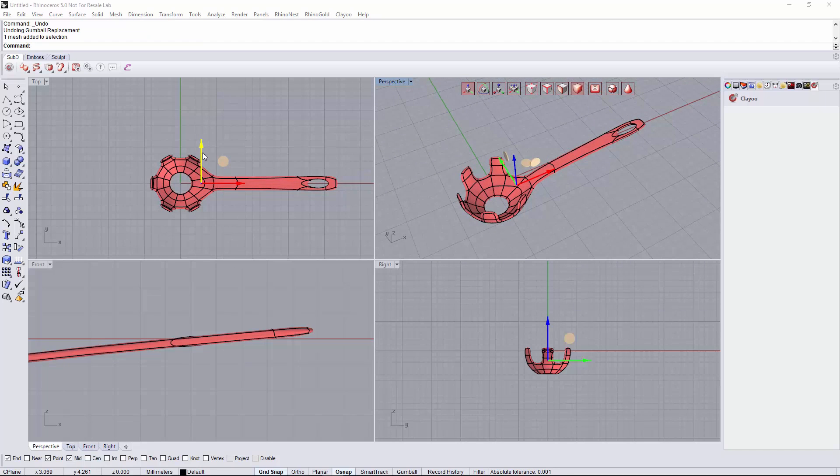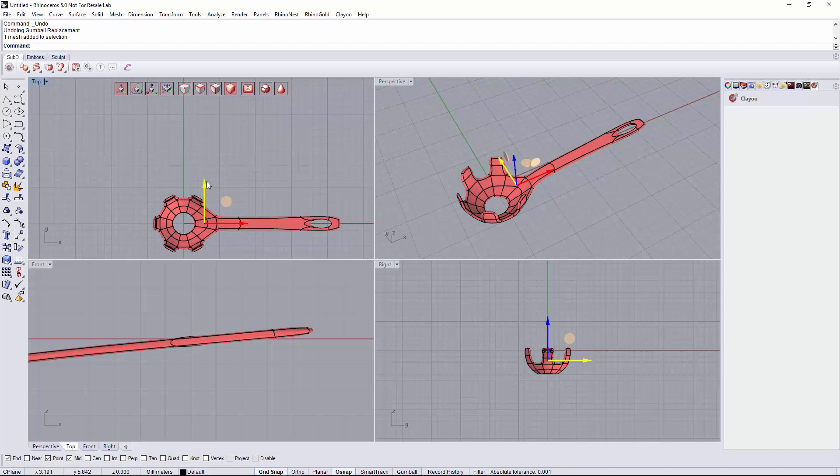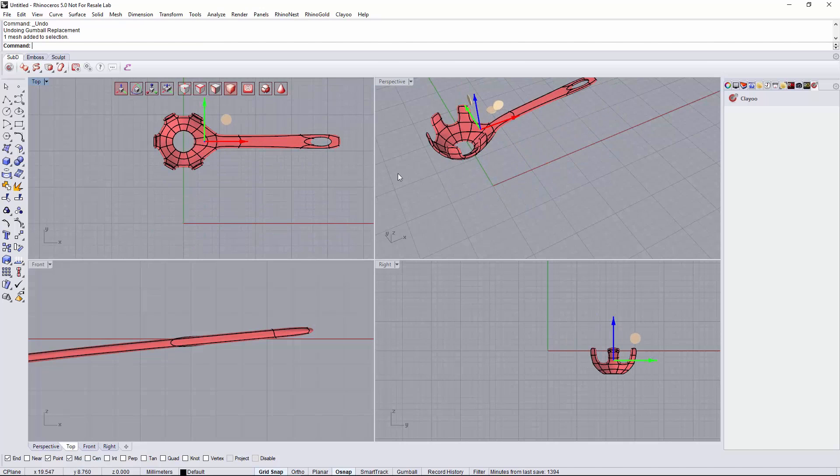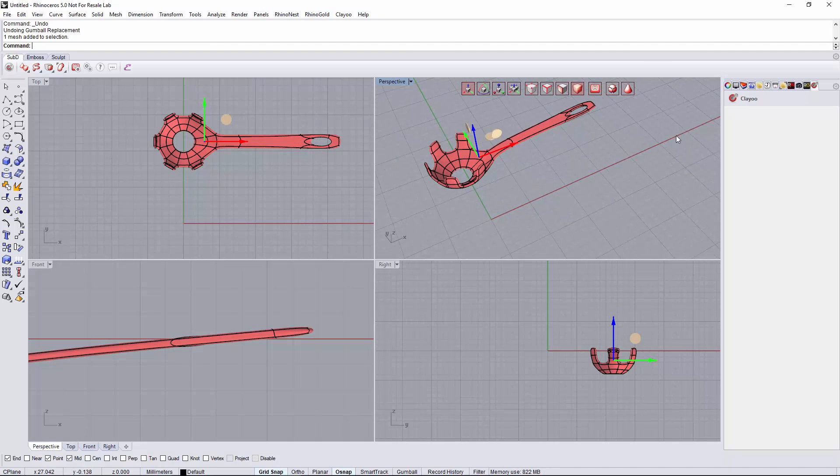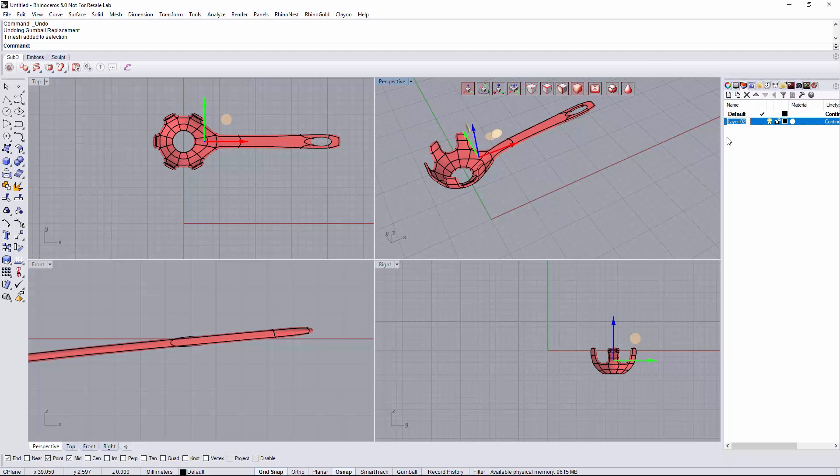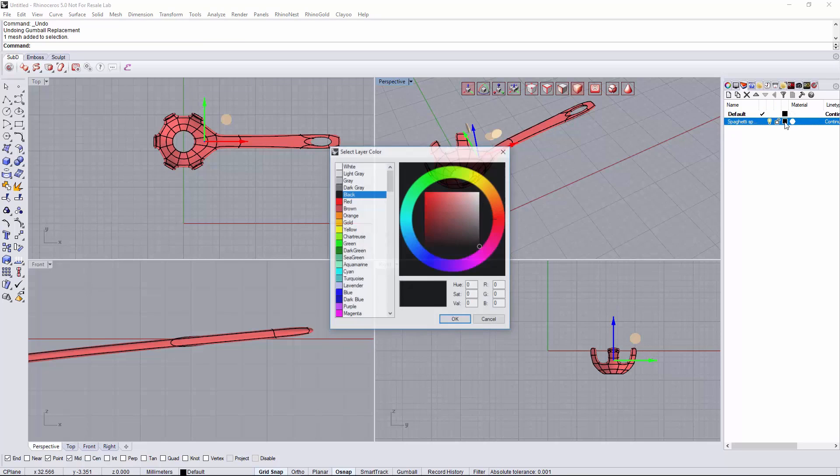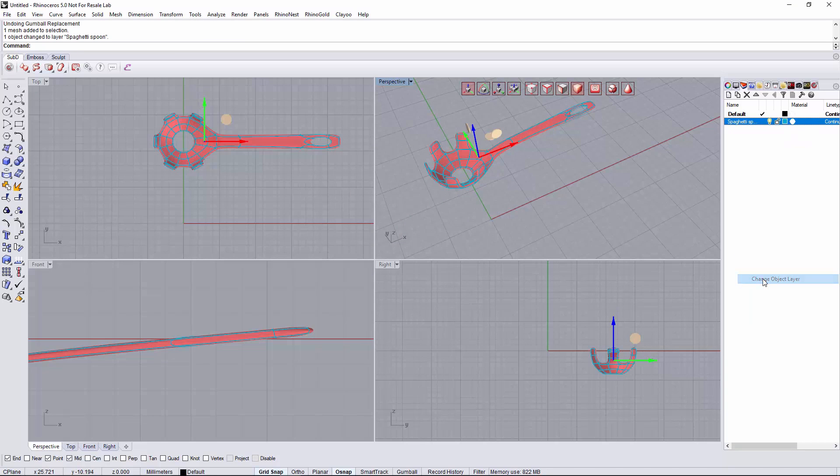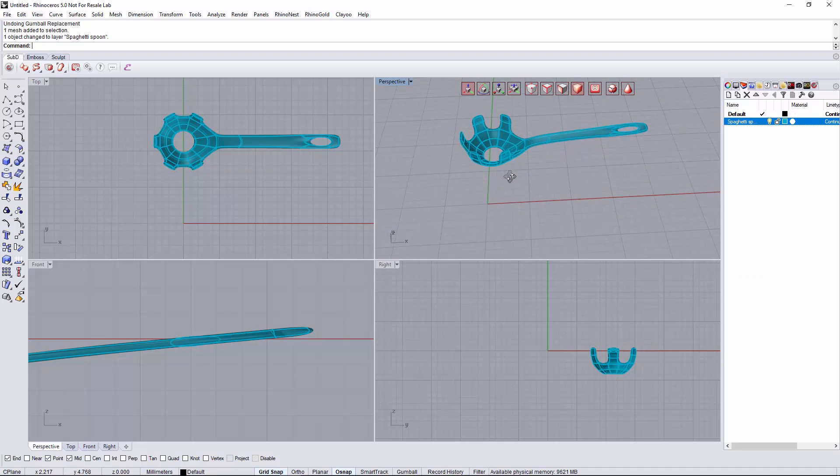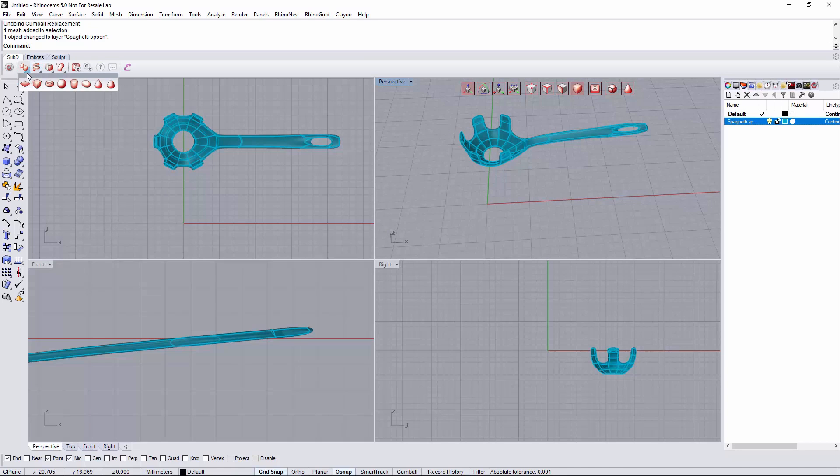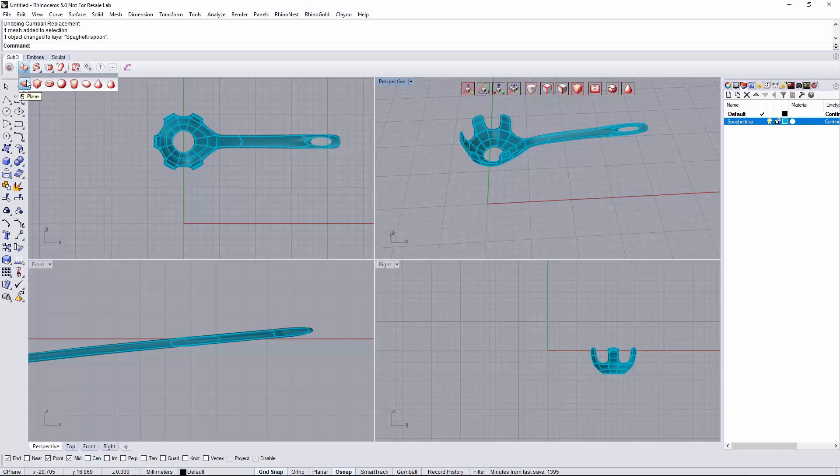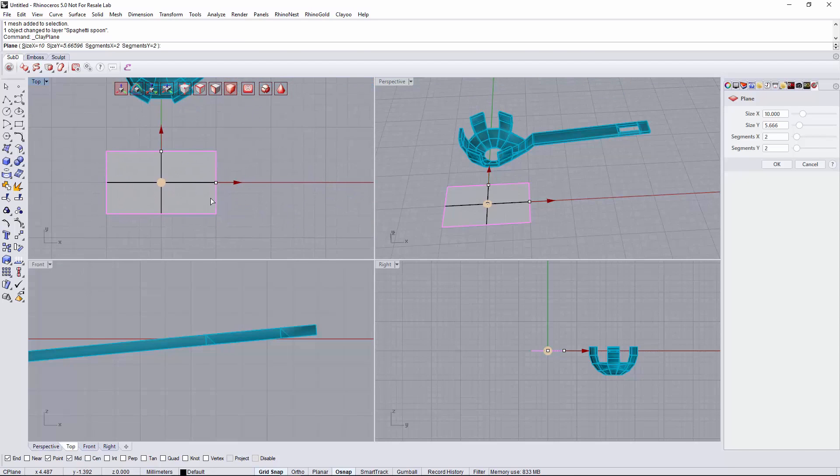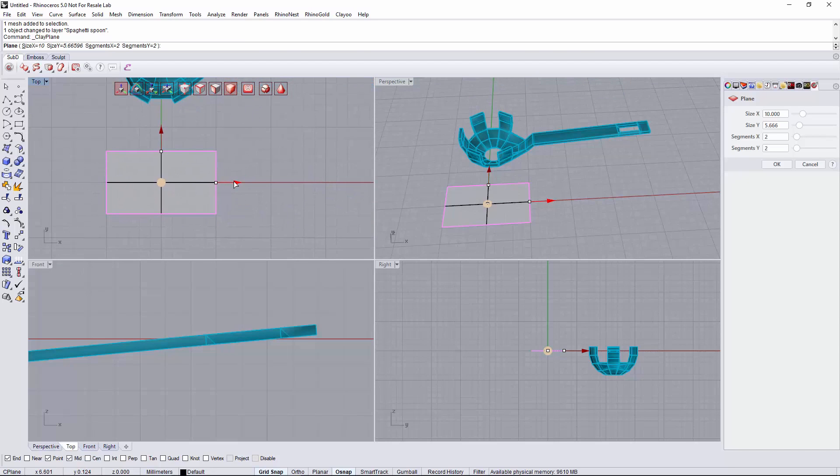We will move this whole object on the Y axis and we will change its layer. Now we will use this as a reference to create the new object, starting by creating a plane. Let's go to the polygonal mode.